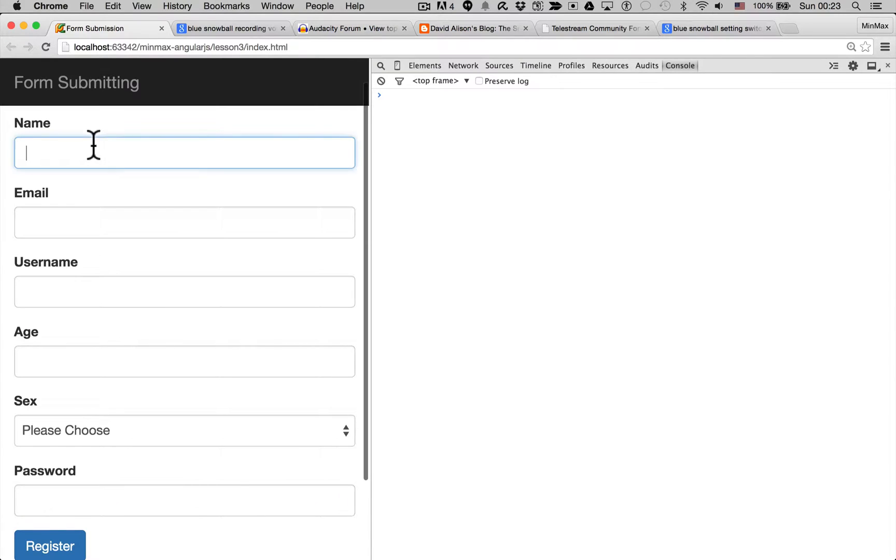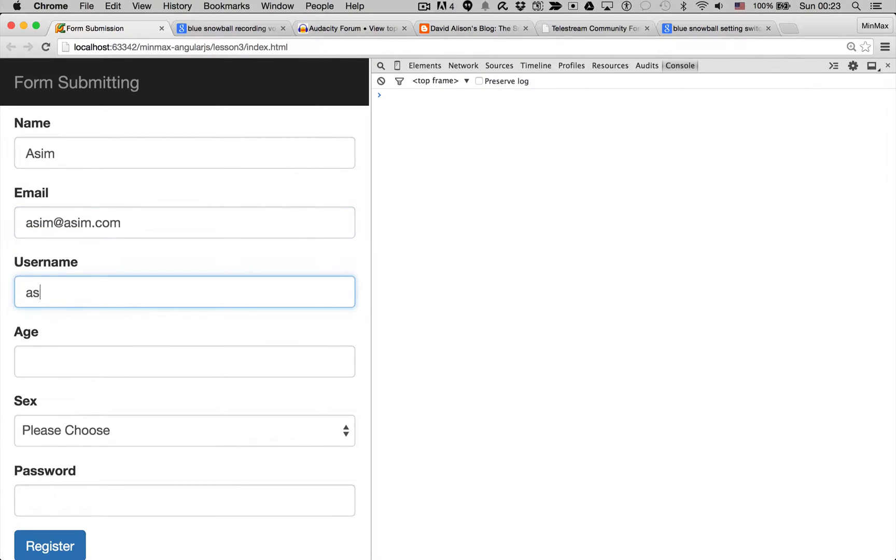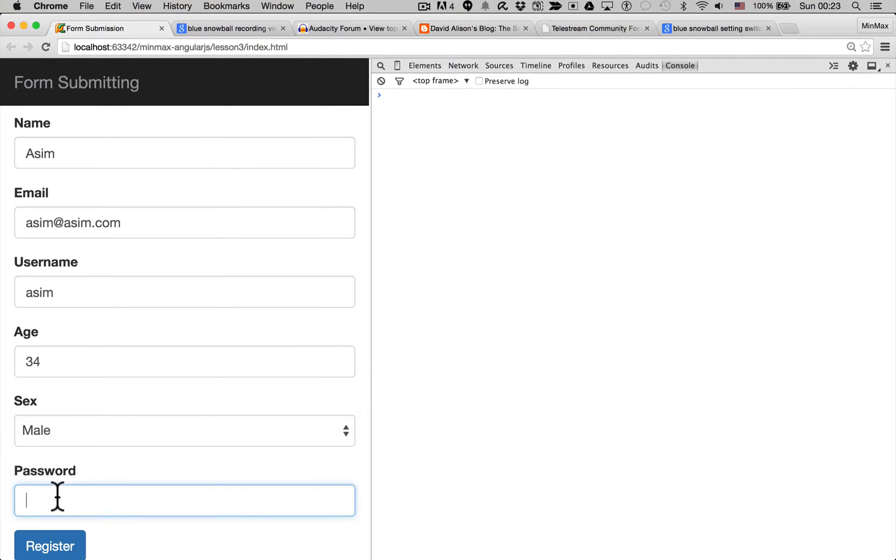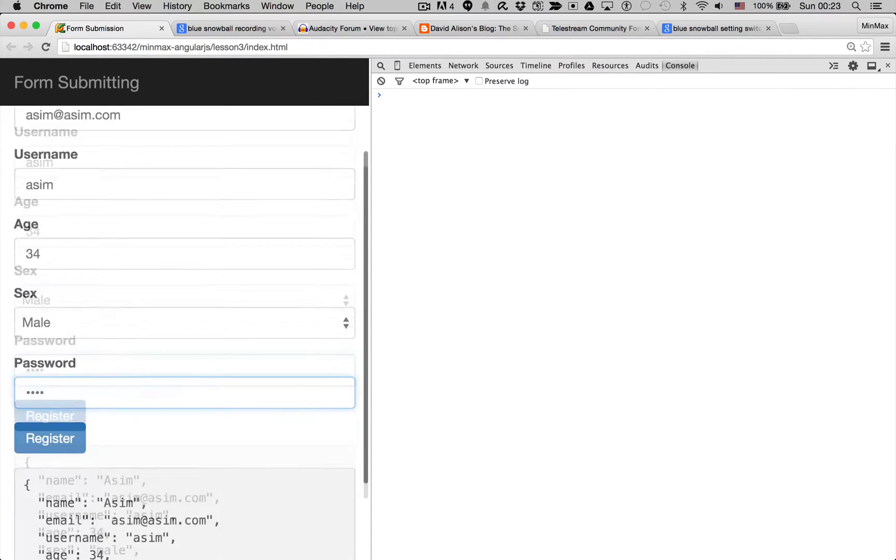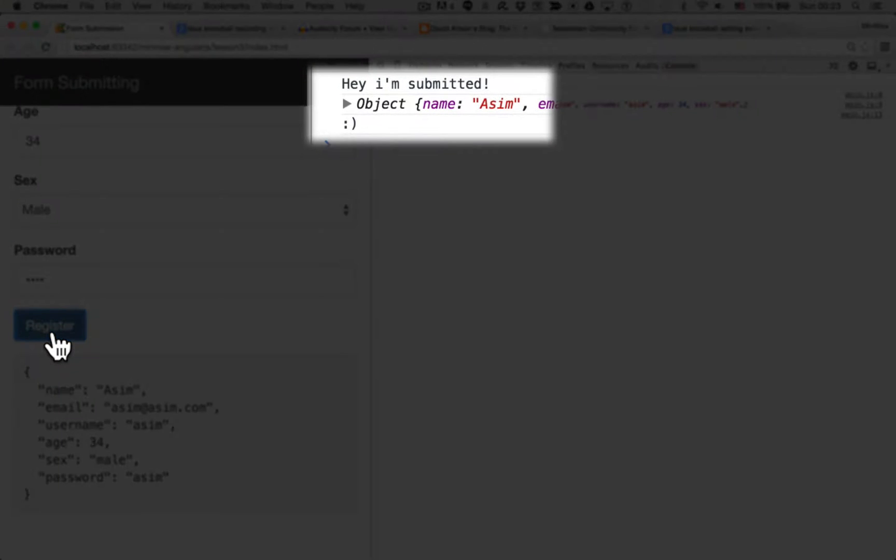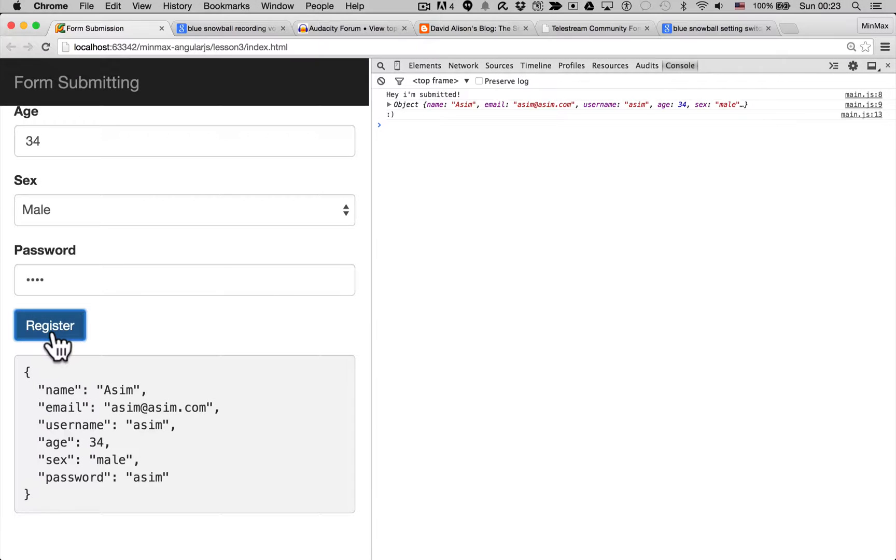Let's have a look at the form. Let's refresh, our data looks good, we hit register and there we go, there's our smiley face.